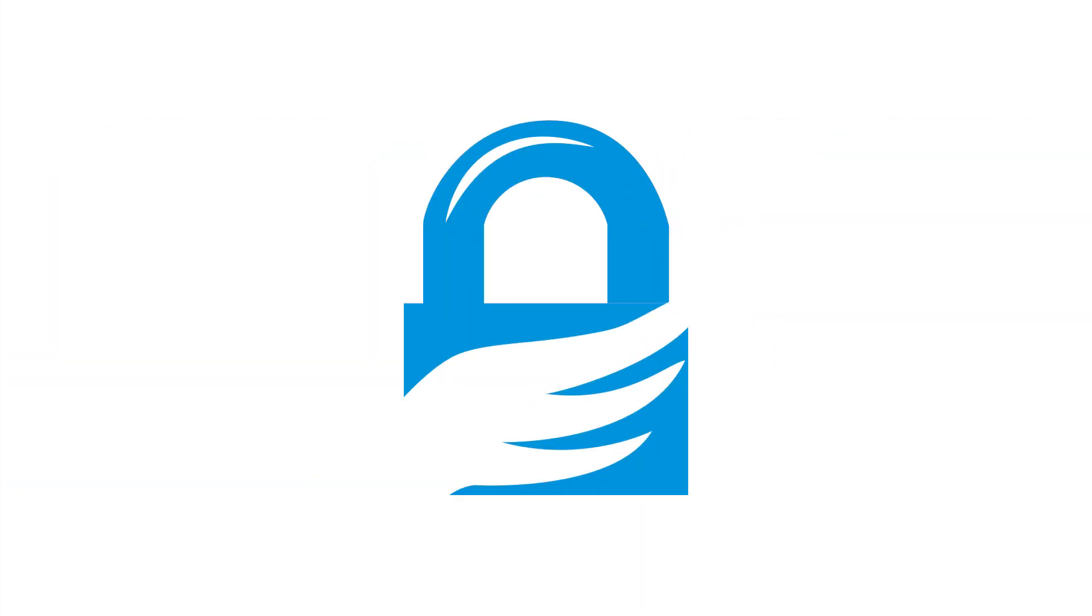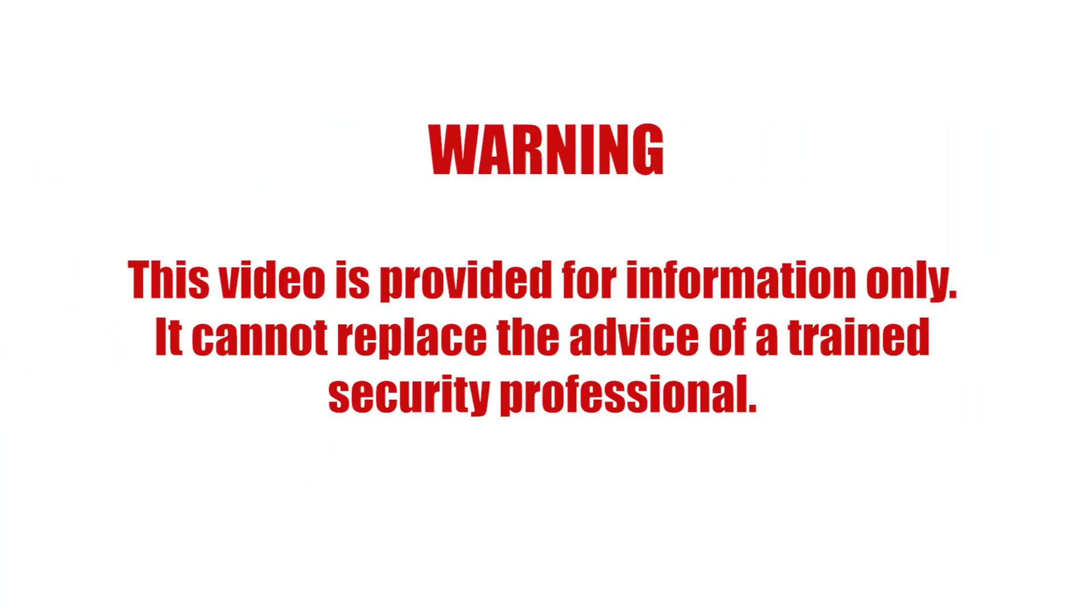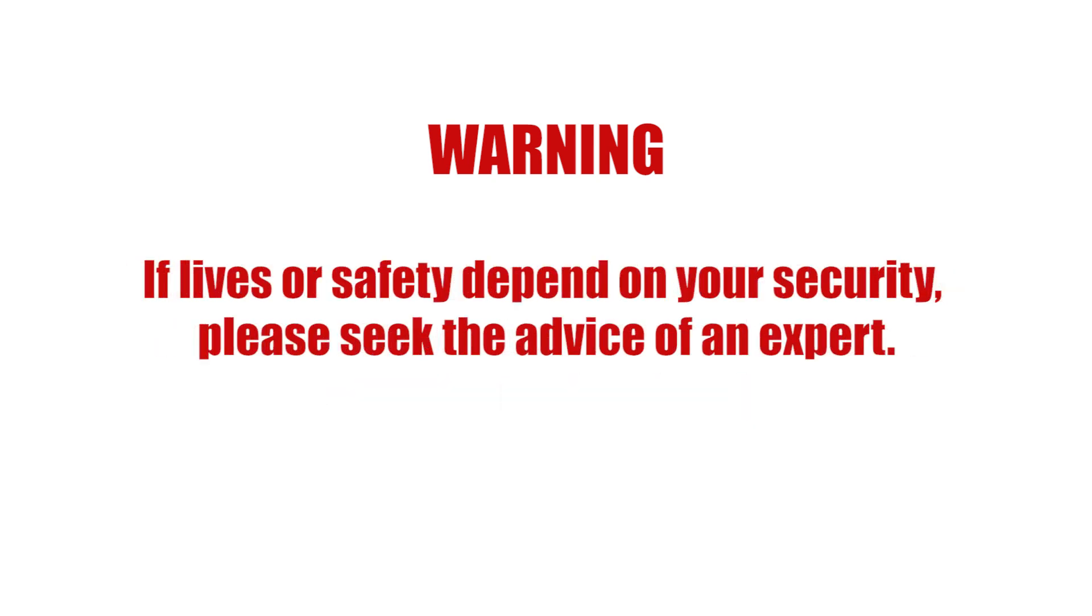In this tutorial we show you how to use PGP to encrypt and decrypt text, and how to work with PGP signatures. This video is provided for information only. It cannot replace the advice of a trained security professional. If lives or safety depend on your security, please seek the advice of an expert.